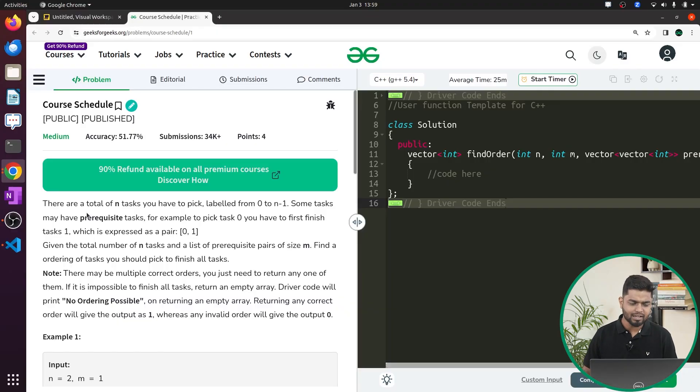In this video we will discuss the problem Course Schedule. Previously this problem has been asked in Google. So let us quickly read what the problem says. Basically in this problem a total number of n tasks will be given to you which you have to pick, and the tasks will be labeled from 0 to n-1.